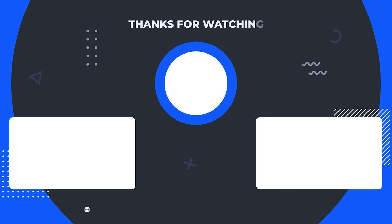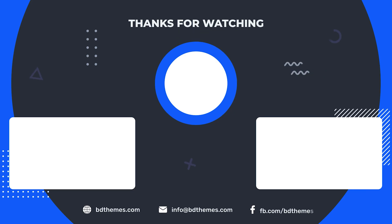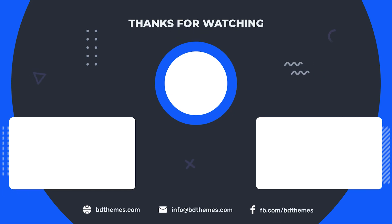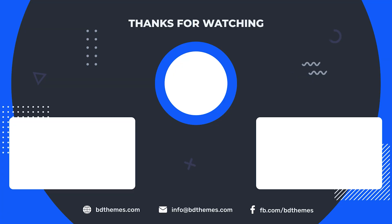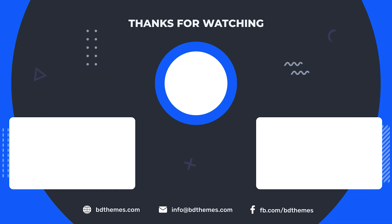If you found this tutorial helpful, don't forget to like this video, share it with fellow designers, and subscribe to our channel for more tutorials and tips. Hit the bell icon to stay updated with our latest content. See you in the next video!